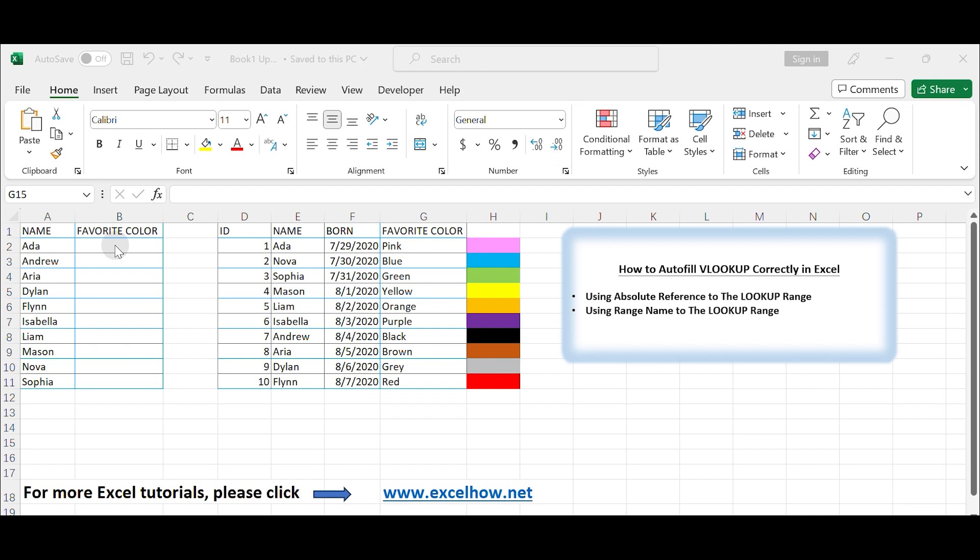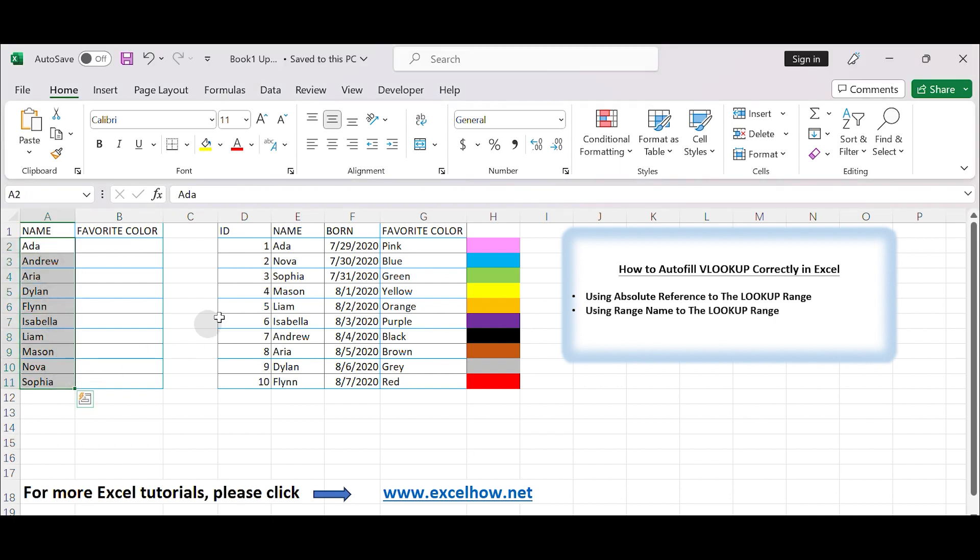Let's assume you have the following setup. Column A contains the lookup values. Column D to column H contain the table from which you want to retrieve data using VLOOKUP.